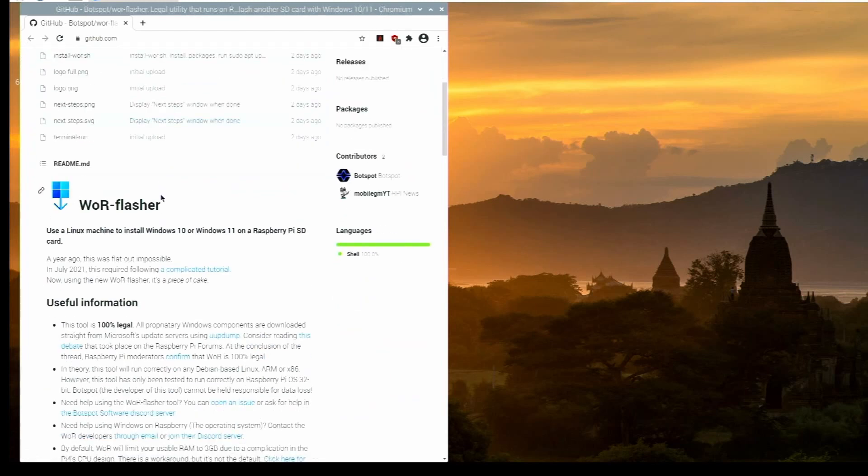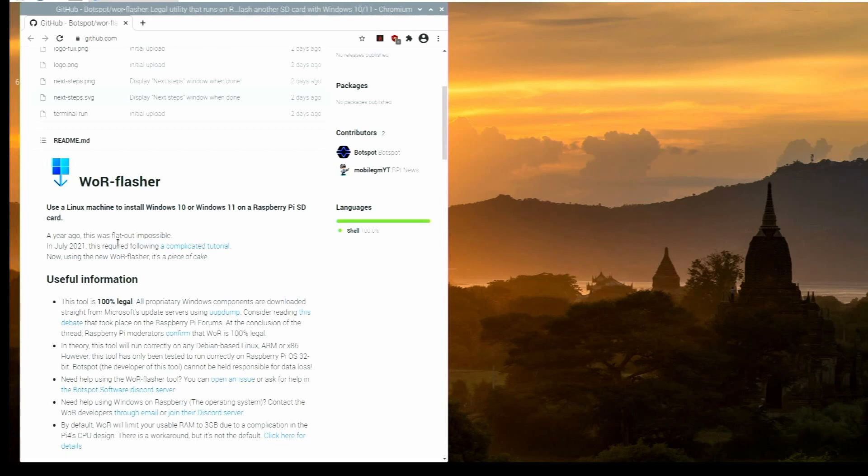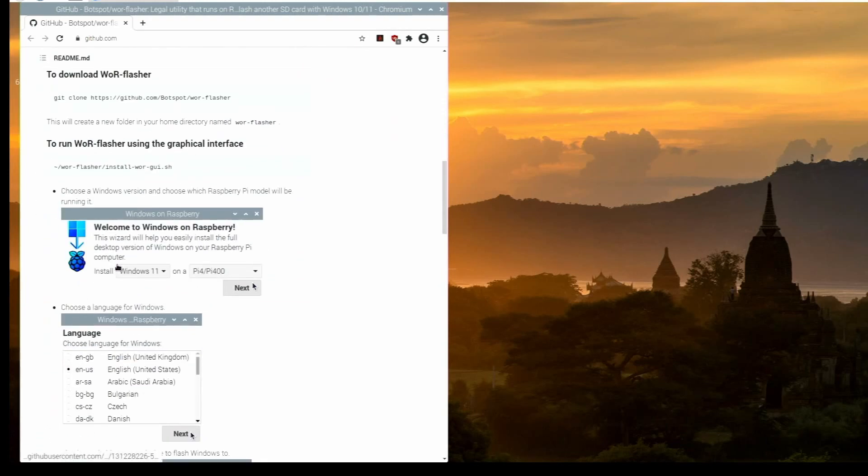So WOR Flasher, use a Linux machine to install Windows 10 or Windows 11 on a Raspberry Pi SD card. So it says a year ago, this was flat out impossible. In July 2021, it required following a complicated tutorial. Now using the new WOR Flasher, it's a piece of cake. So they really have put a lot of hard work into this. And I think it's going to be pretty cool to be able to do it. And the reason this tool is 100% legal, everything it's downloading, it's downloading Windows from the official Microsoft servers. So you don't need to worry about any legal issues or anything like that. This is completely safe and it is legal.